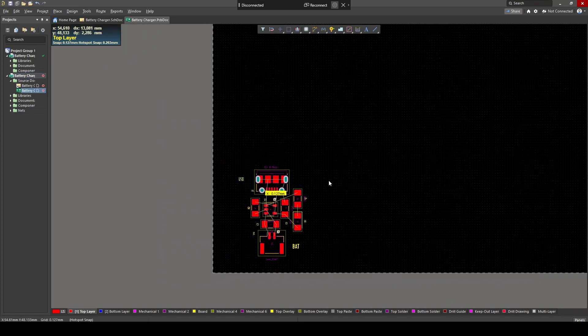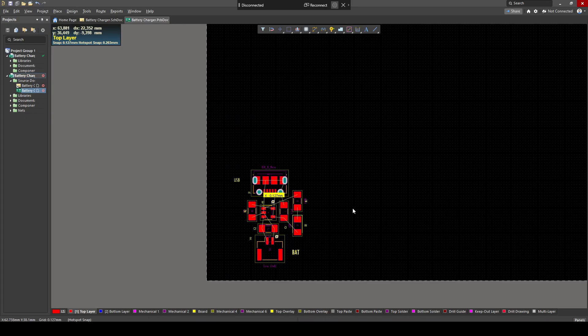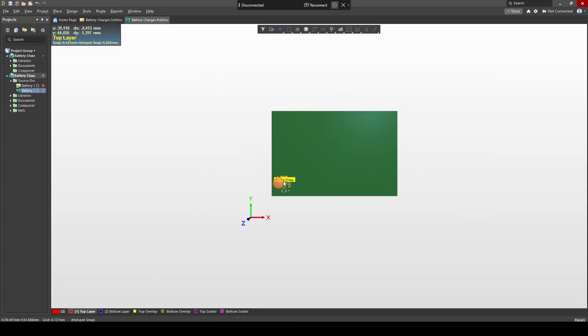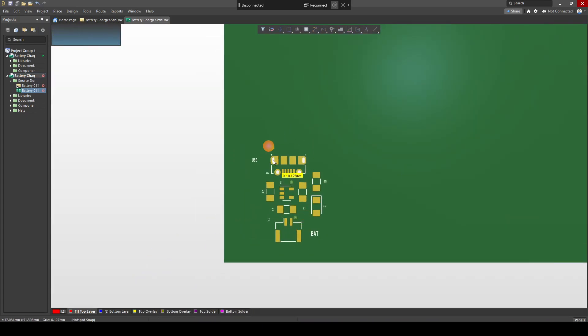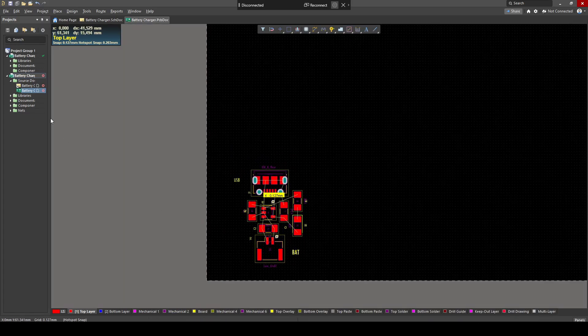So how do I change the size of the board? How do I make it different shapes? If you can see this is quite a massive board and my components are quite small. So how do I make this smaller?